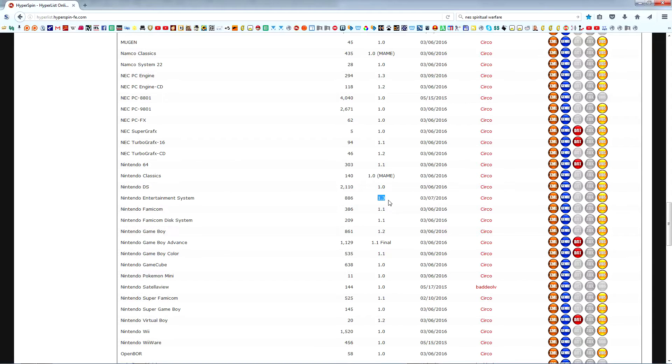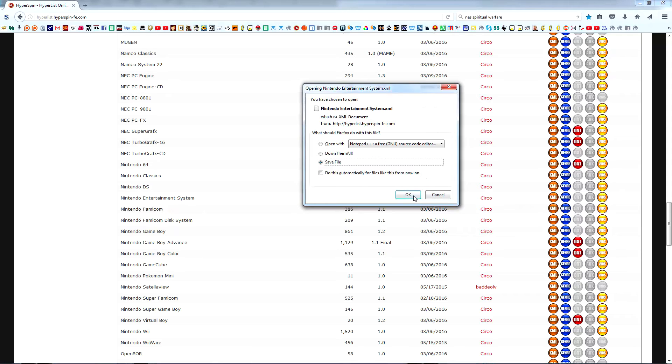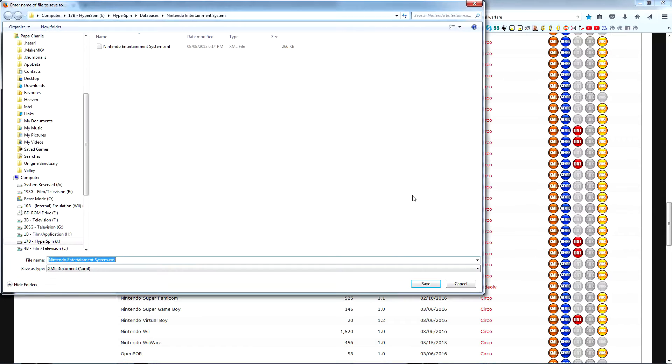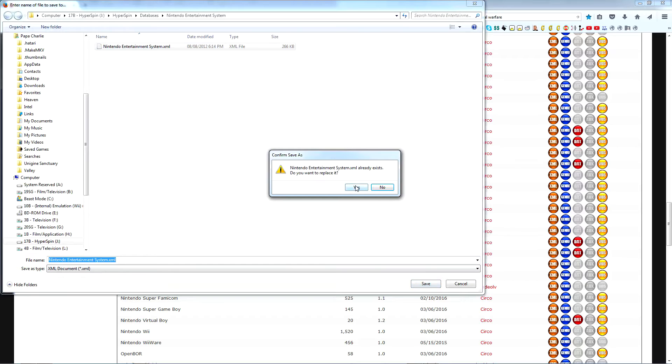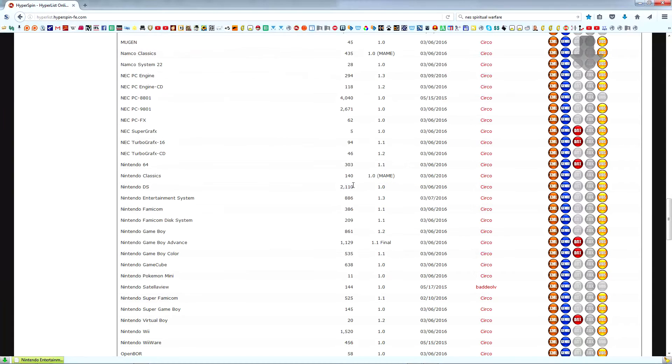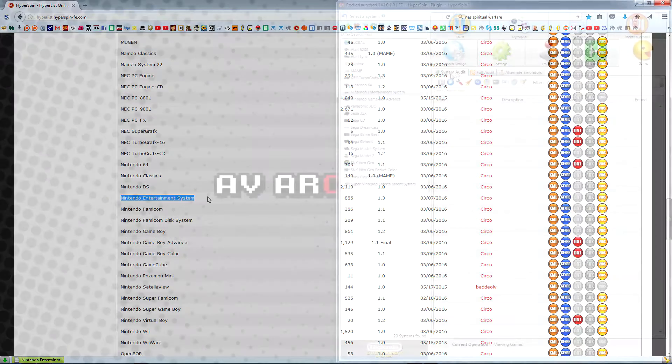We can also see the database version, the date the file was last modified, and the last person to control it. Click on the XML icon to the right to download the database, replacing your existing one. If you've manually modified your database in any way, you might want to consider making a backup first. Also, the system database should always be named to exactly match the name Hyperlist uses for that system, or else we end up making a lot more work for ourselves later.